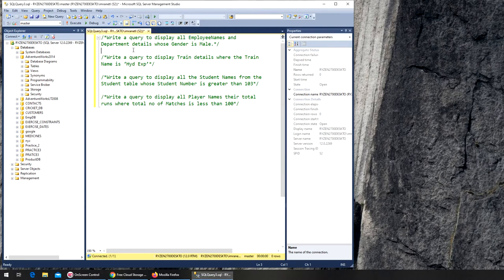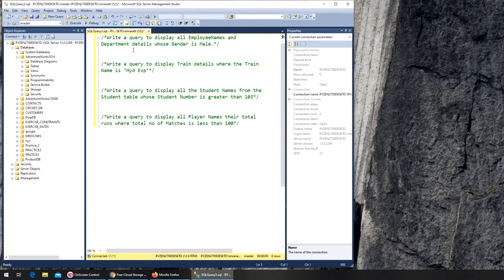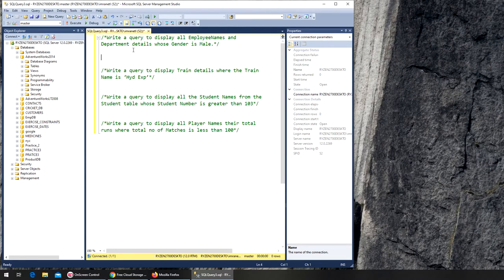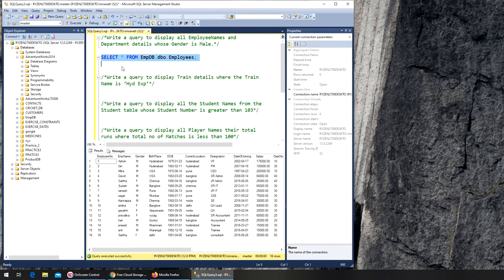In this video we are going to write the next set of queries. The task is to write a query to display all employee names and department details whose gender is male — this is a continuation of the WHERE statement. We do a SELECT star from the employee database. Remember, SQL is not case-sensitive. We use the three-step approach and get all the details first.